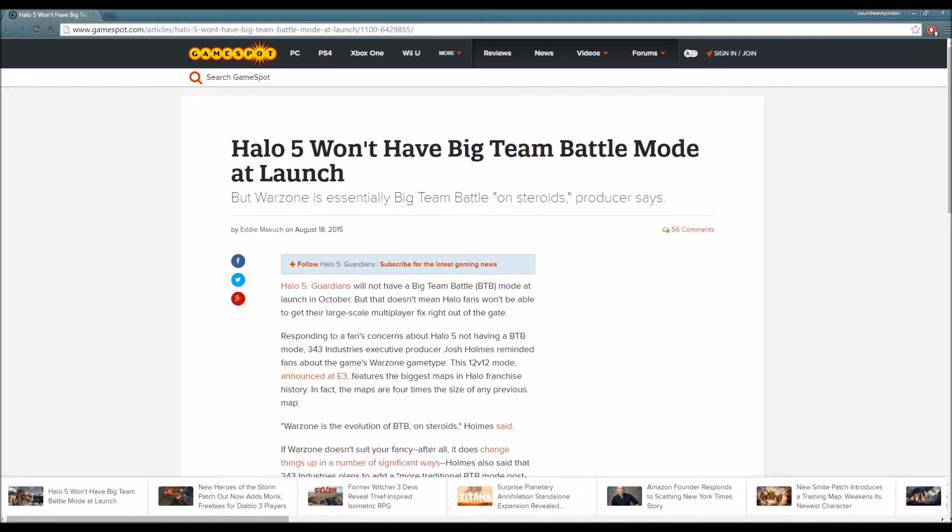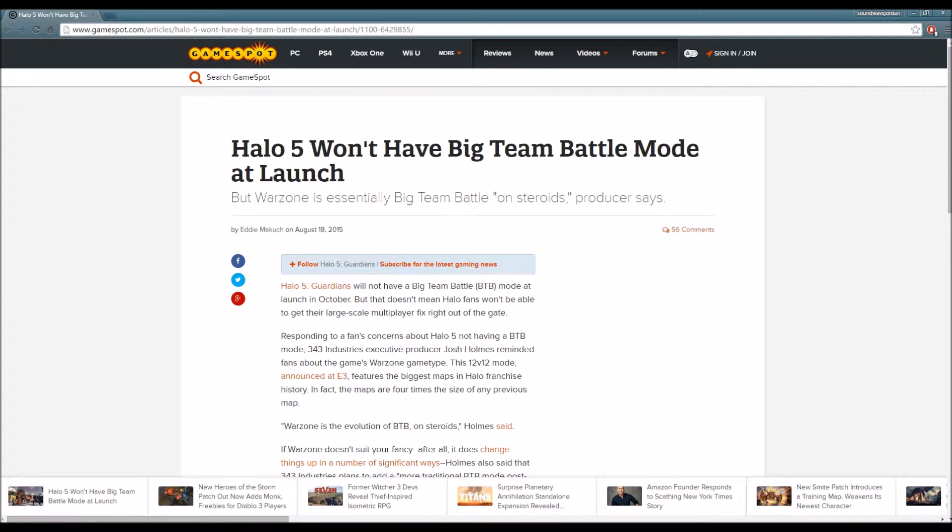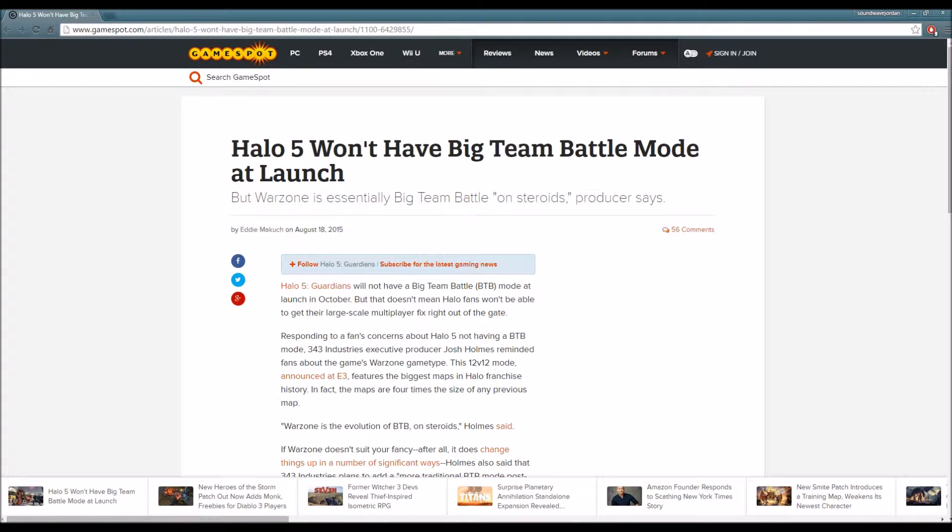Halo 5 Guardians will not have a Big Team Battle mode at launch in October, but that doesn't mean Halo fans won't be able to get their large-scale multiplayer fix right out the gate. Responding to fans concerned about Halo 5 not having Big Team Battle, 343 Industries executive producer Josh Rooney reminded fans about the game's Warzone game type.